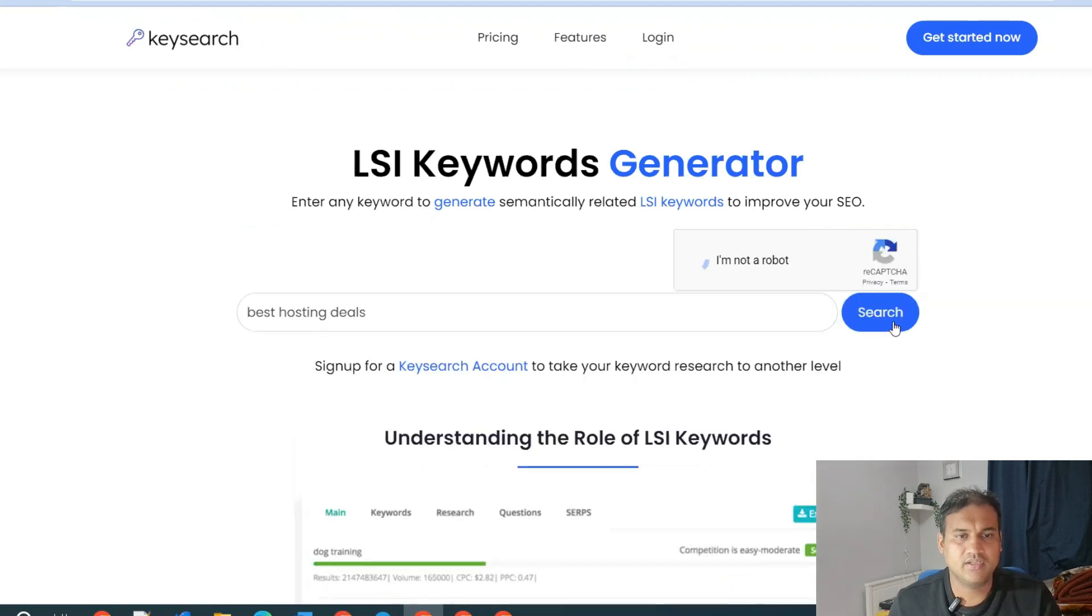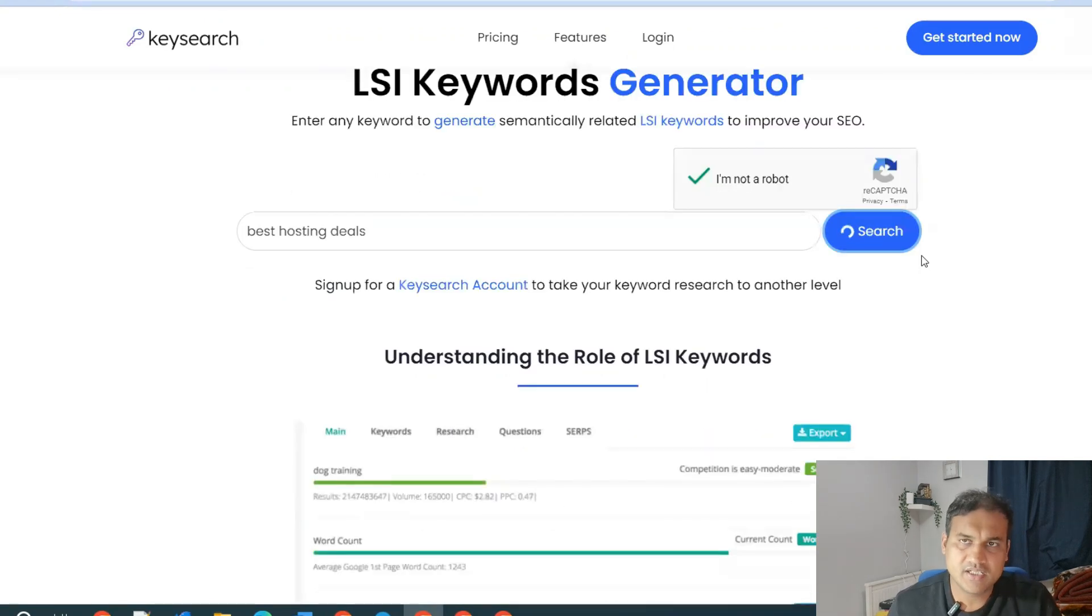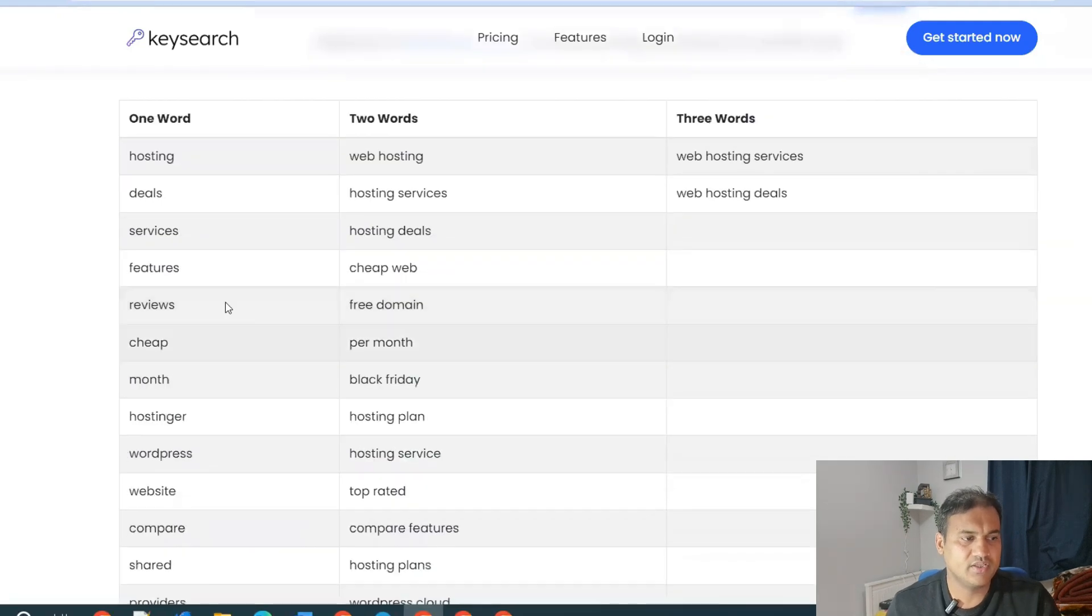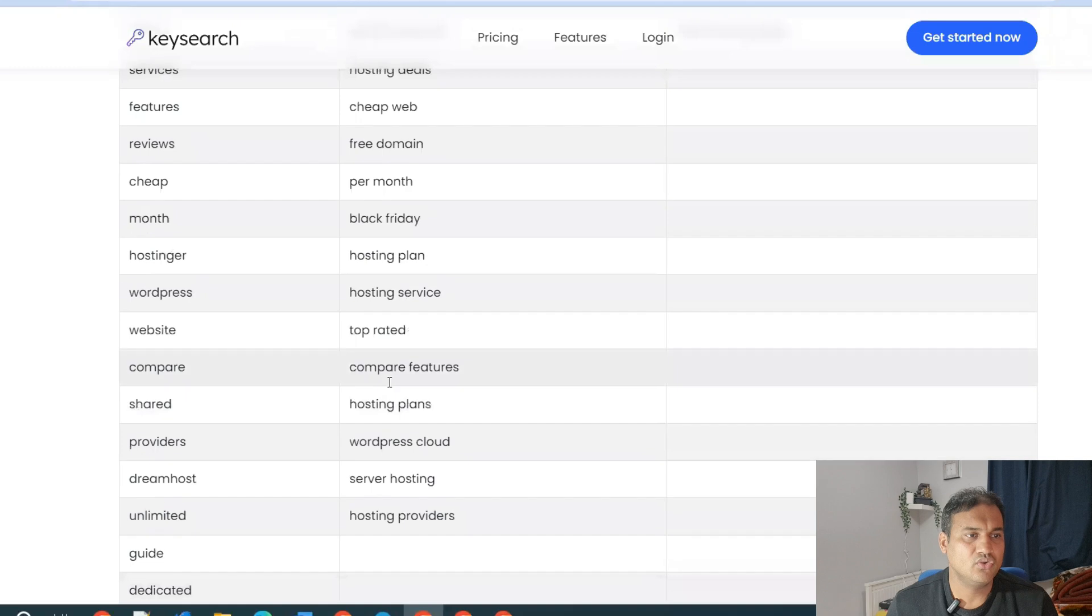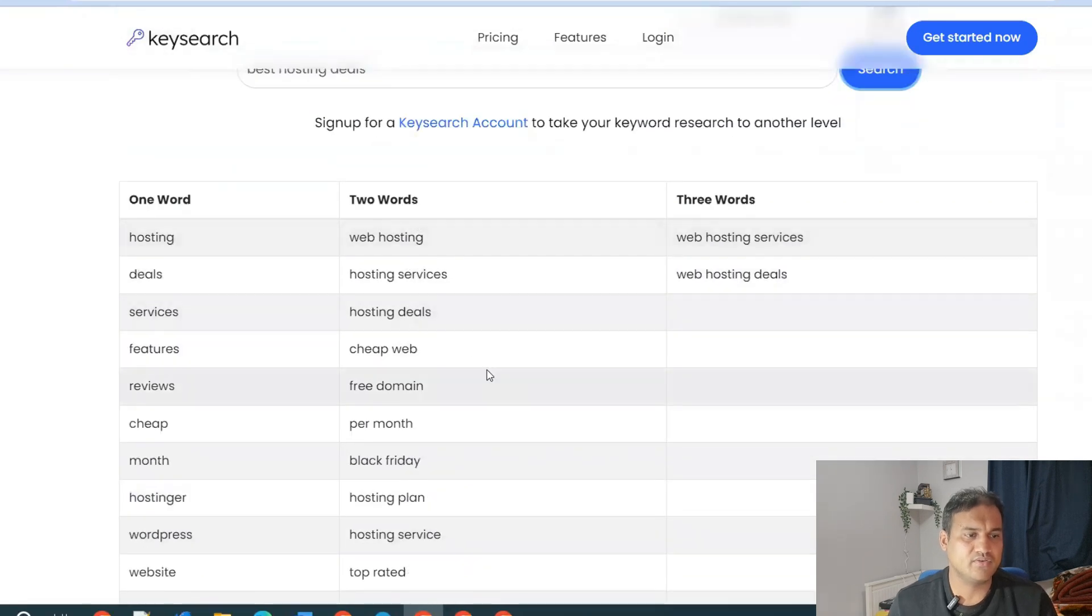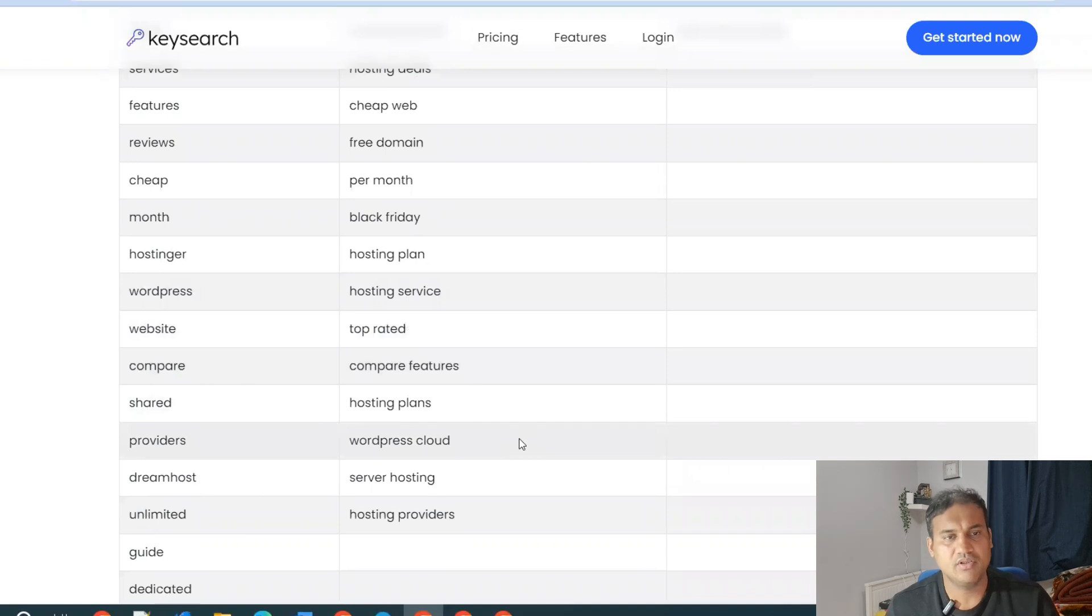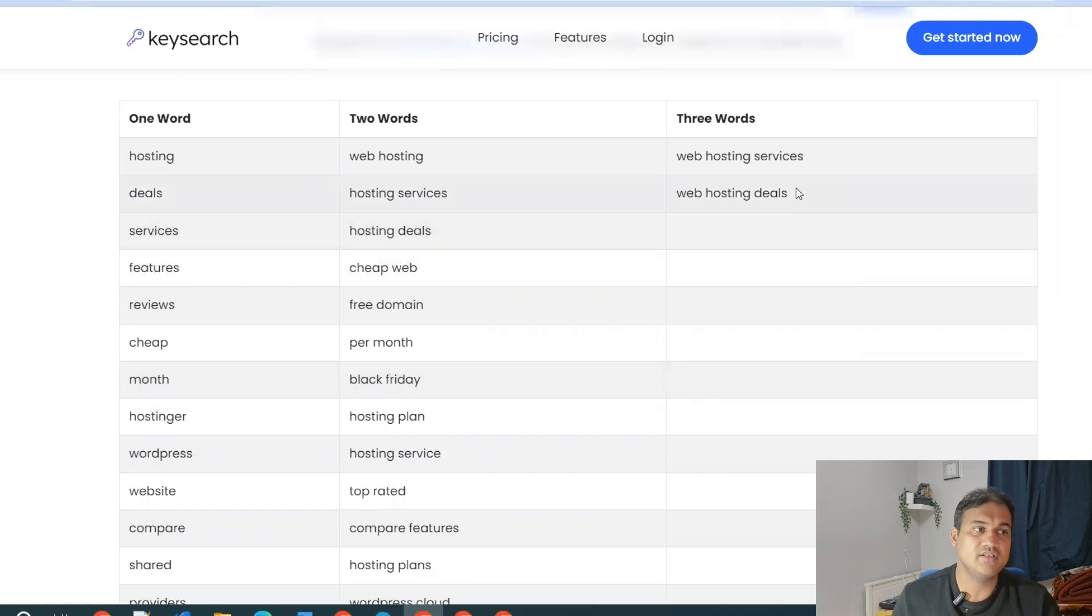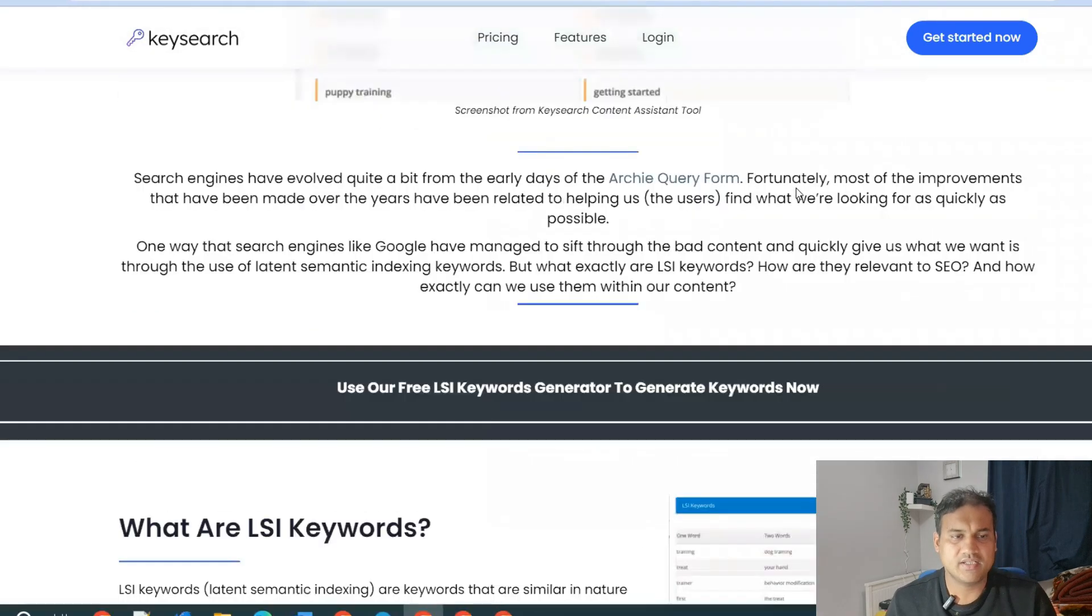It will give me the relevant semantic keywords which are conceptually similar. See, one word is 'these', so these keywords I should have in my blog post. Two words are web hosting, hosting service, hosting deals, hosting plan, WordPress, cloud. Three words are web hosting service, web hosting deals. These are the keywords.